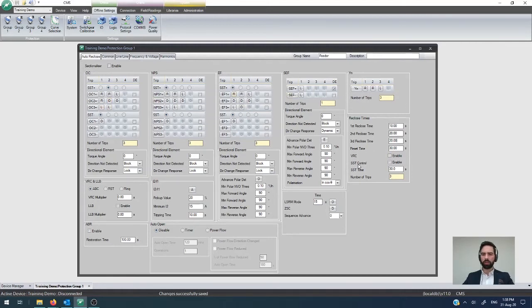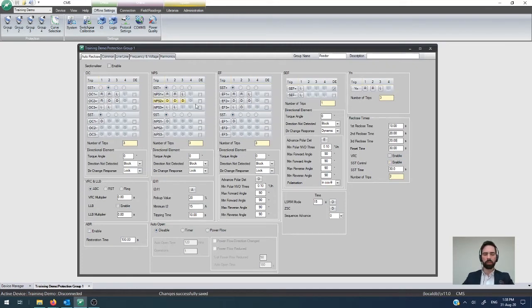Single shot trip control can also be configured here. So, that is an additional modifier to the way that single shot trip operates.